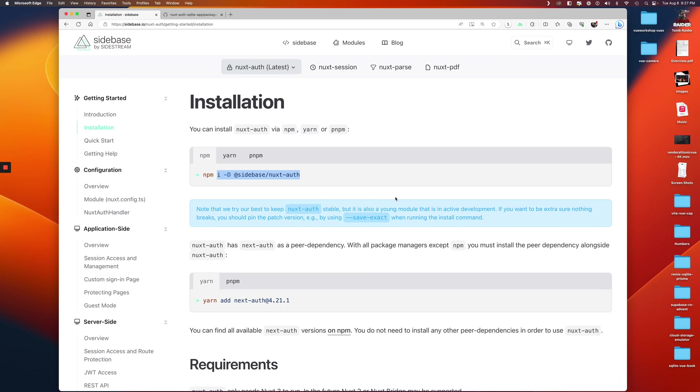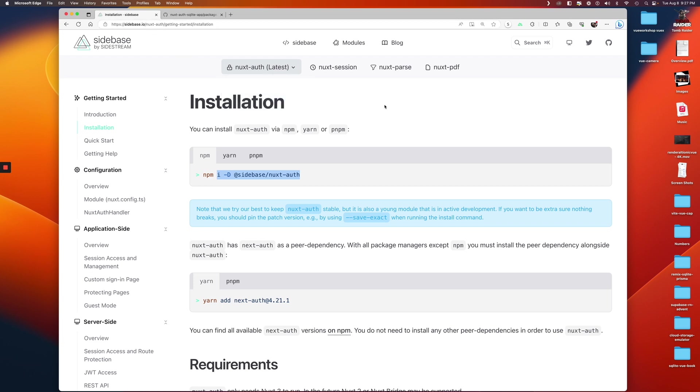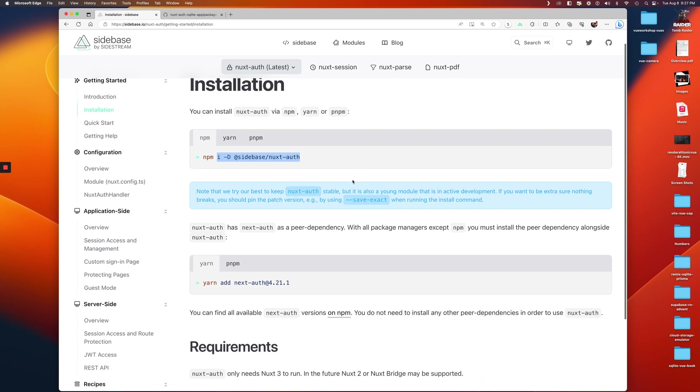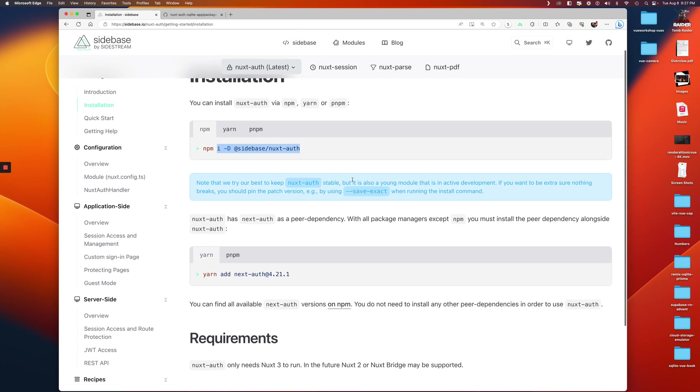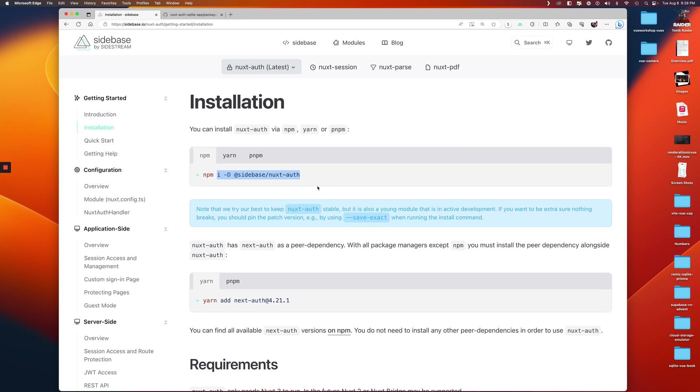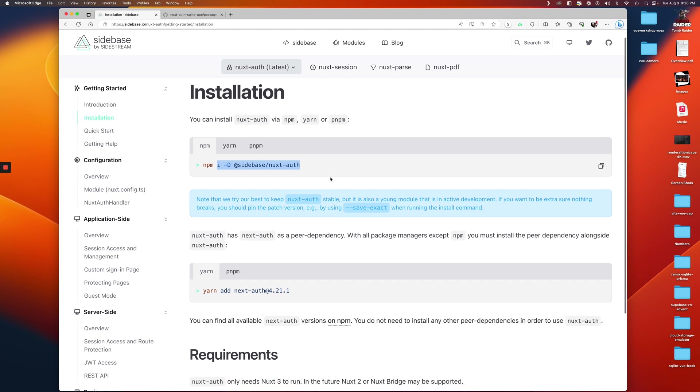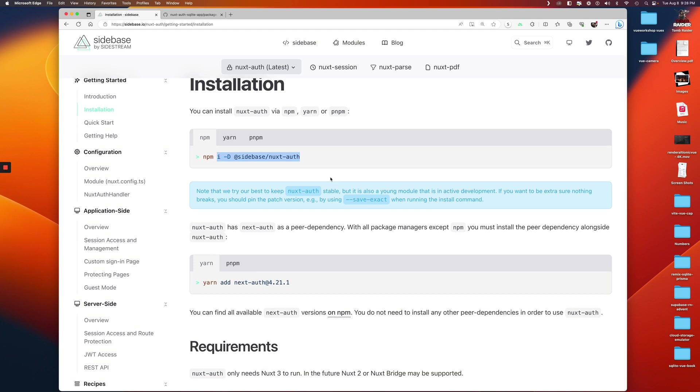Okay, so here we are in Nuxt auth. I kind of got confused trying to figure out how to find the Nuxt authentication package because at first I searched for Nuxt auth, and then it recommended this solution by sidestream, and then it recommended another solution, and I settled on this one because the documentation says that it's built on top of next-auth, which has been around for a while, has a lot of stars, has been kind of road-tested already.